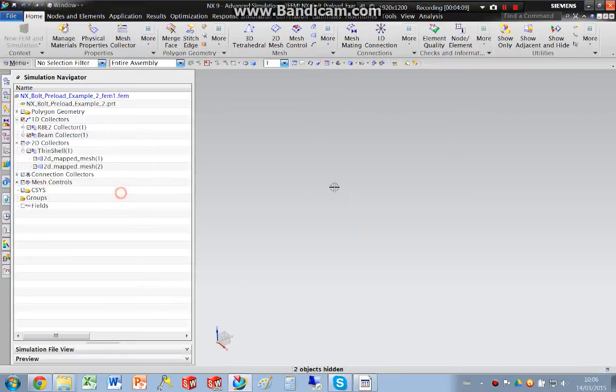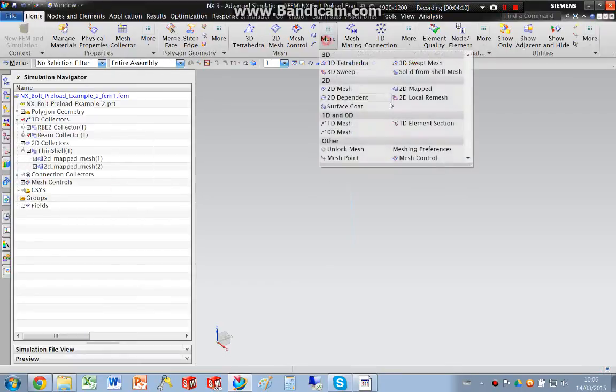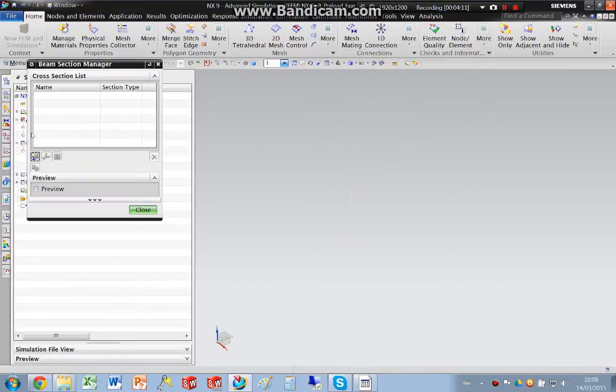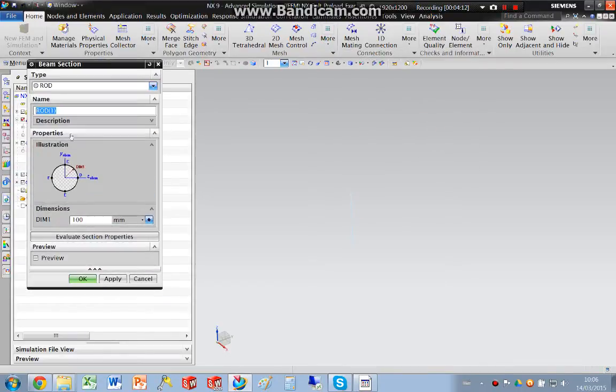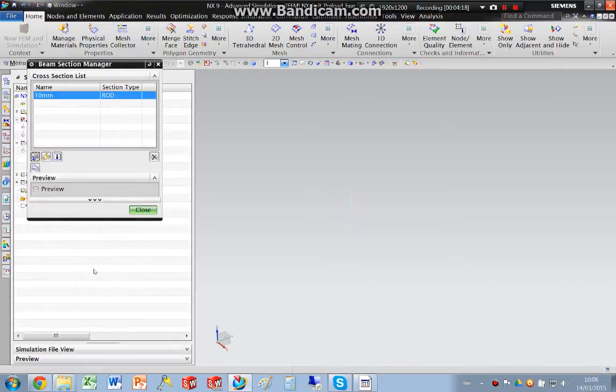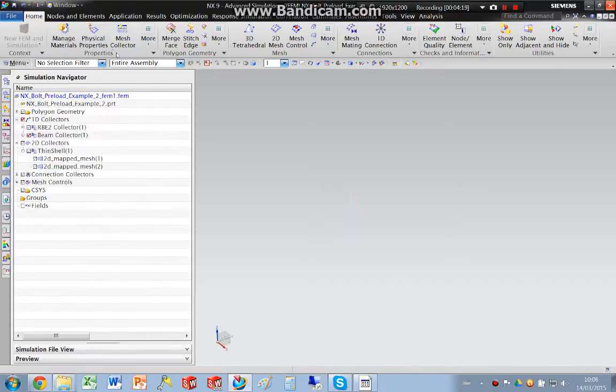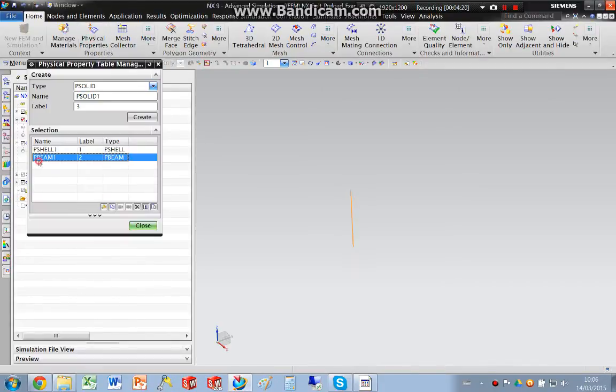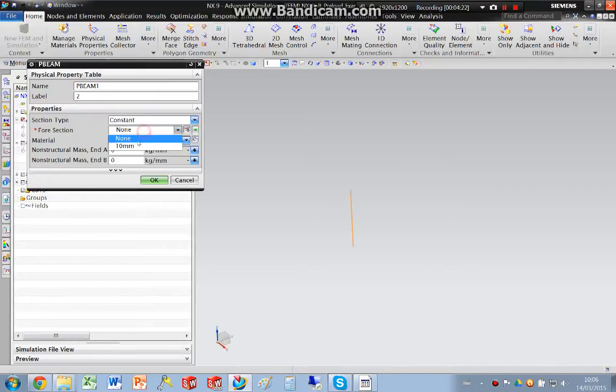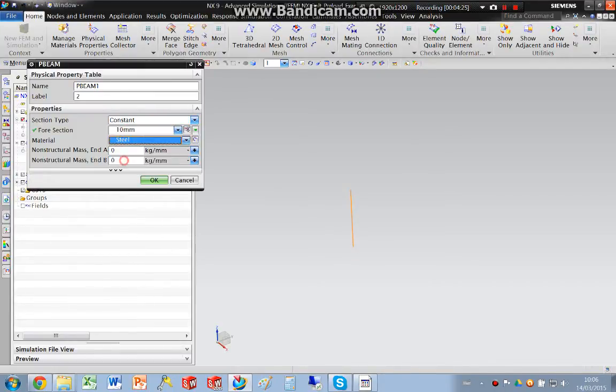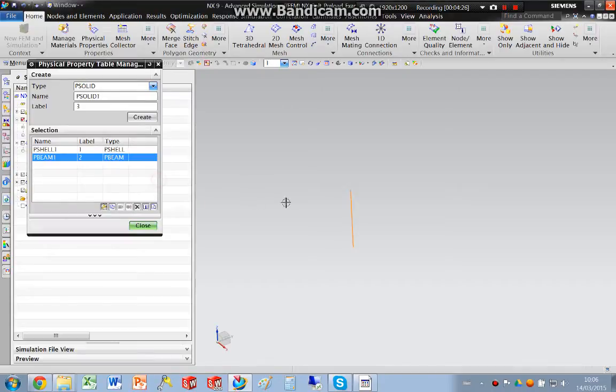I'll hide the points. I need to go and create a 1D section again, 10mm. And I need to apply that to the beam. And I'll make that steel again.